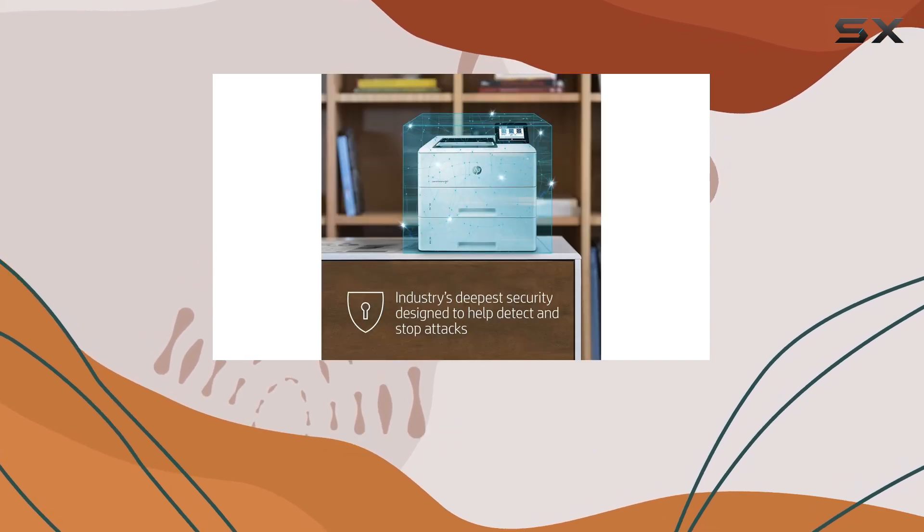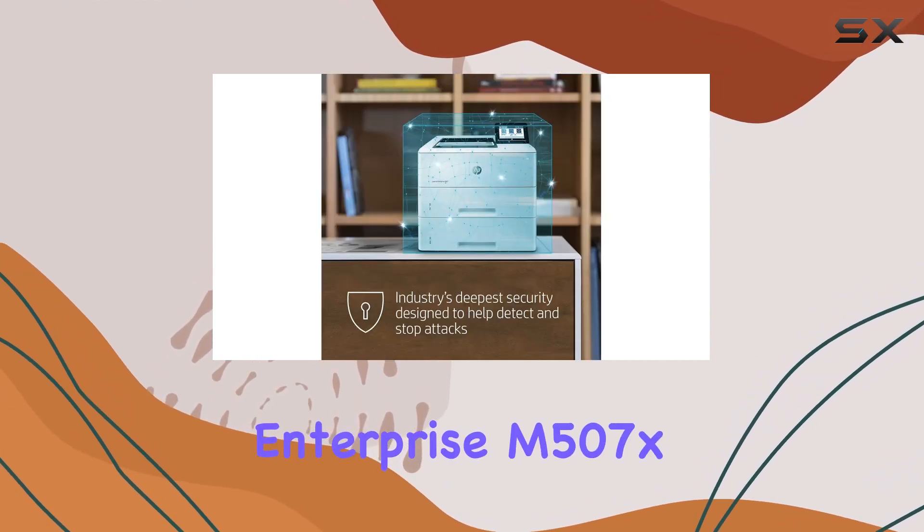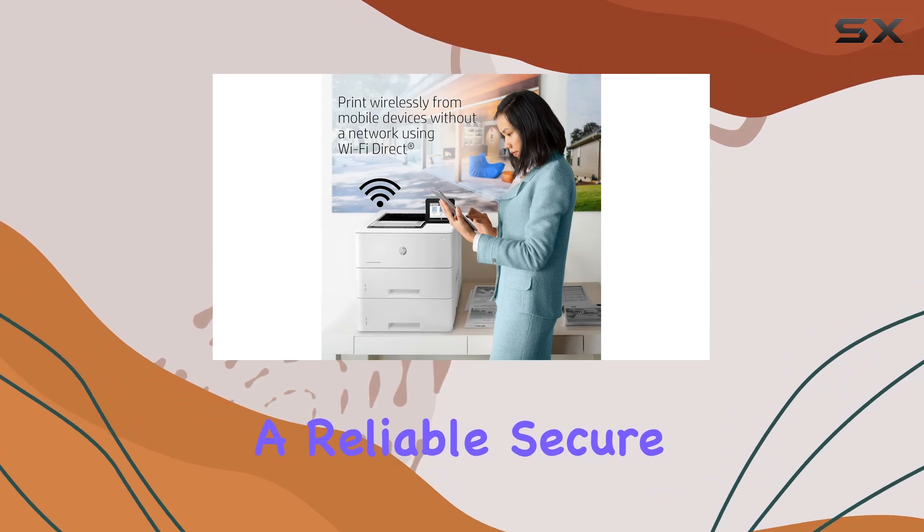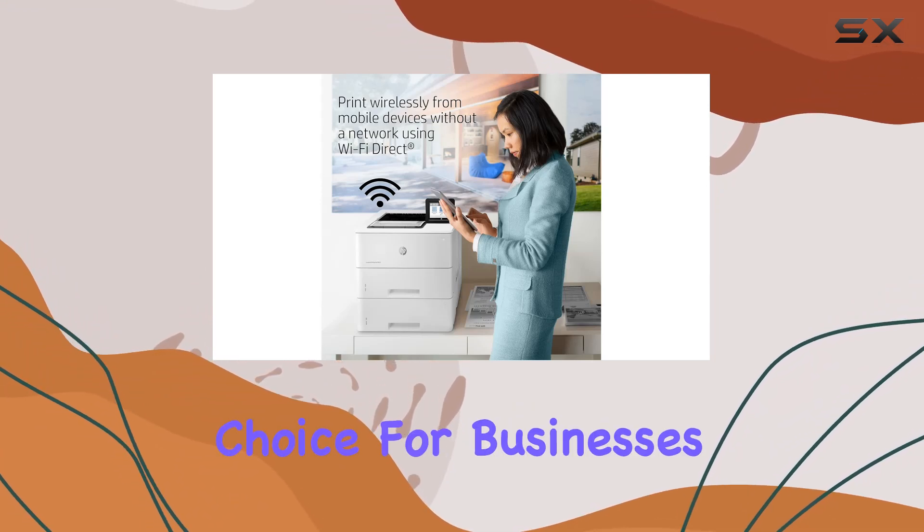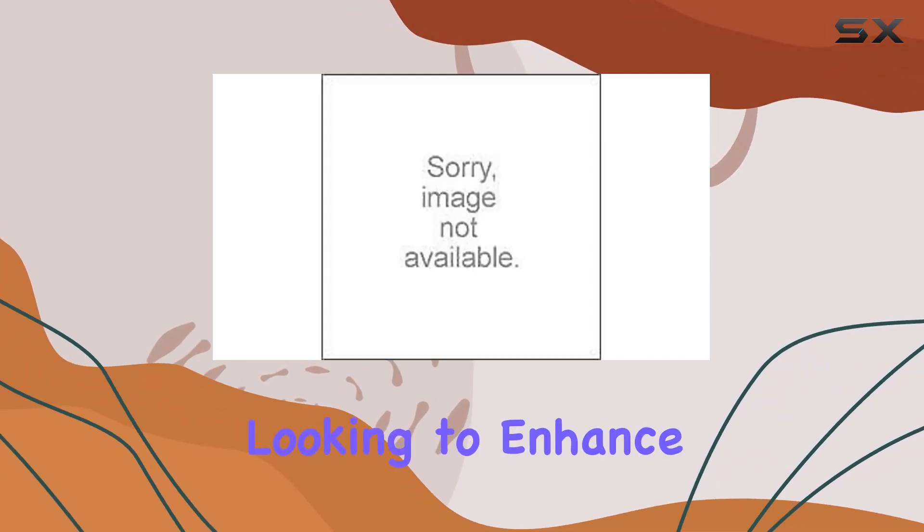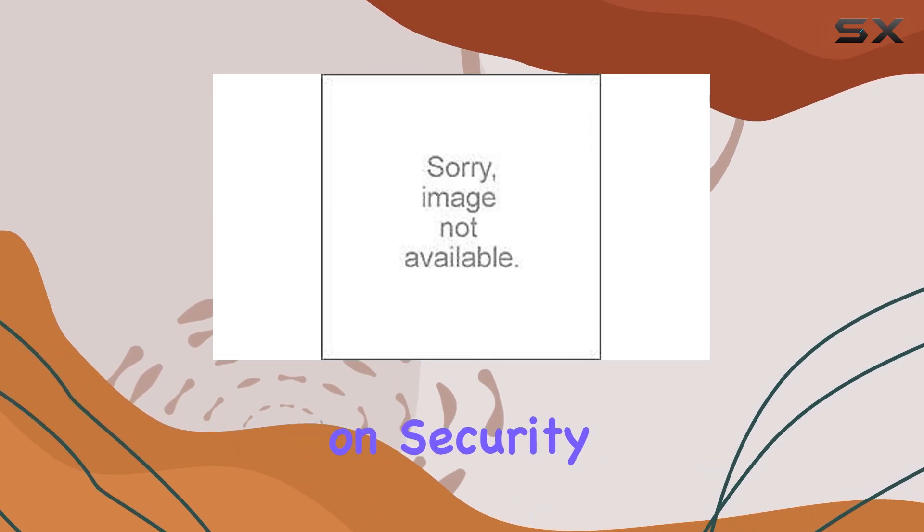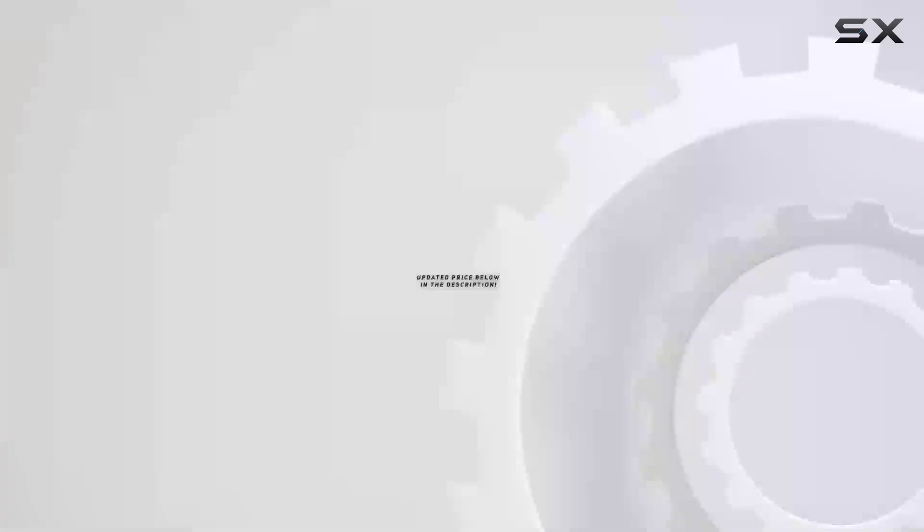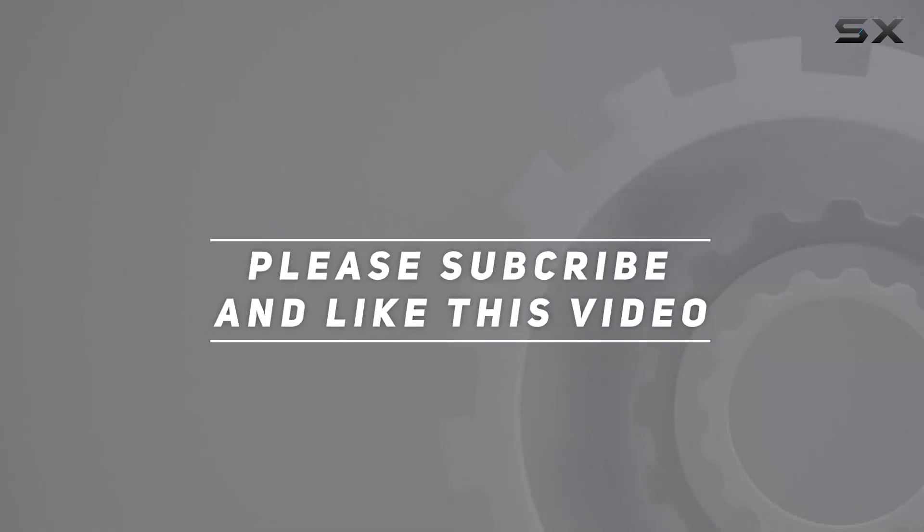Overall, the HP LaserJet Enterprise M507X stands out as a reliable, secure, and efficient choice for businesses looking to enhance their printing capabilities without compromising on security or quality. Check out the video description for updated price, and thank you for watching this video.